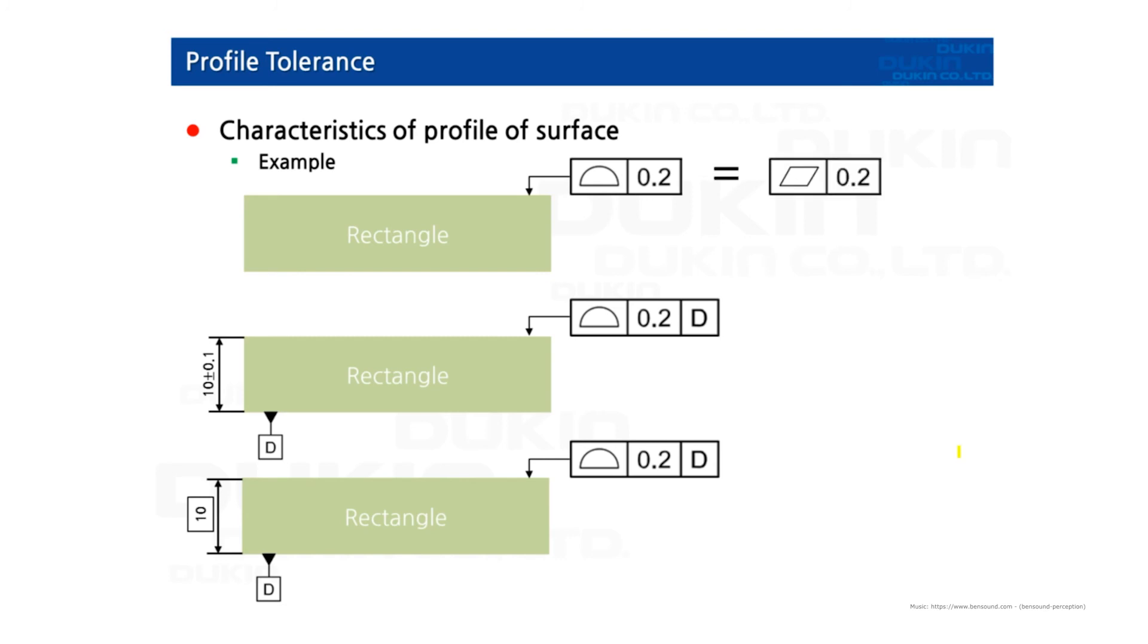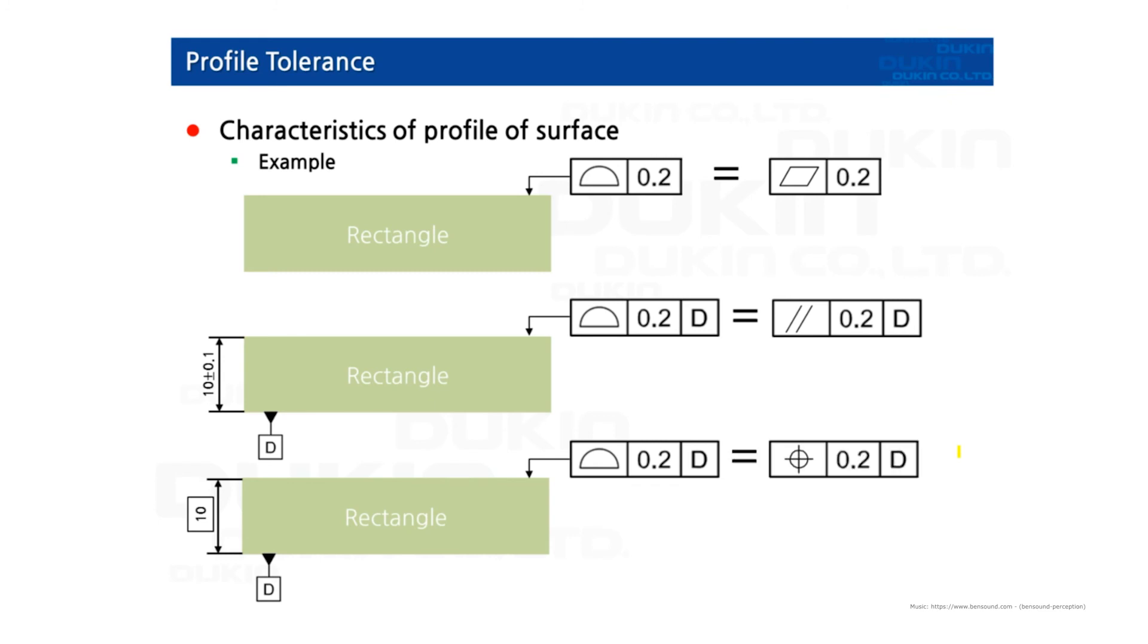So the first one means actually the same as flatness. But then the second one is constrained by datum D which means parallelism. And then the third one is constrained with a basic dimension. This is the same meaning as position tolerance.